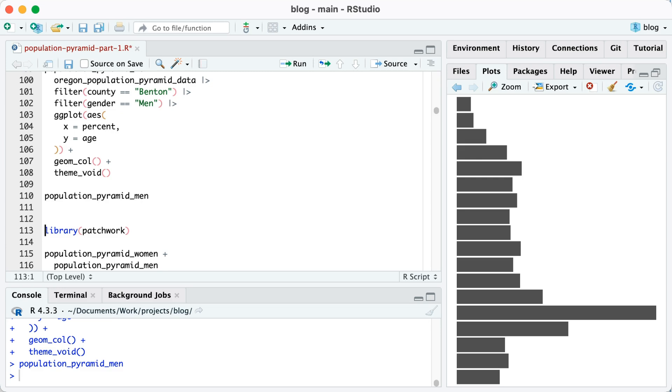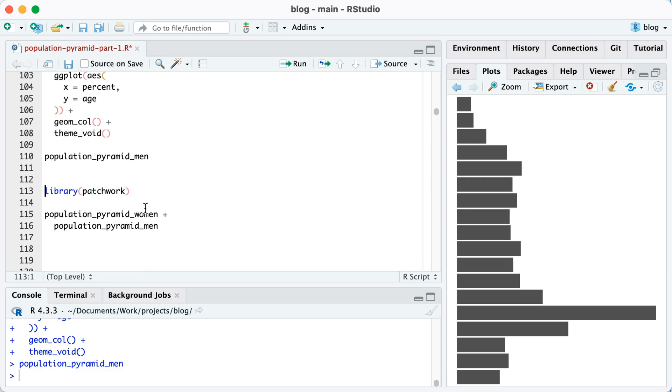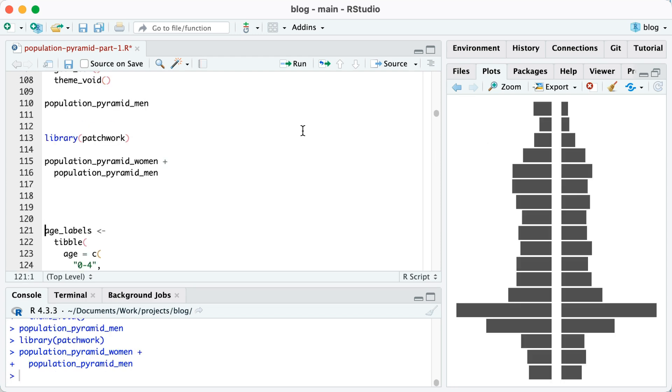Now the trick is in order to put these together, I'm going to load a package called patchwork. And when I do that, I can then stitch multiple plots together. I do that by typing population pyramid women plus population pyramid men. And look what I get.